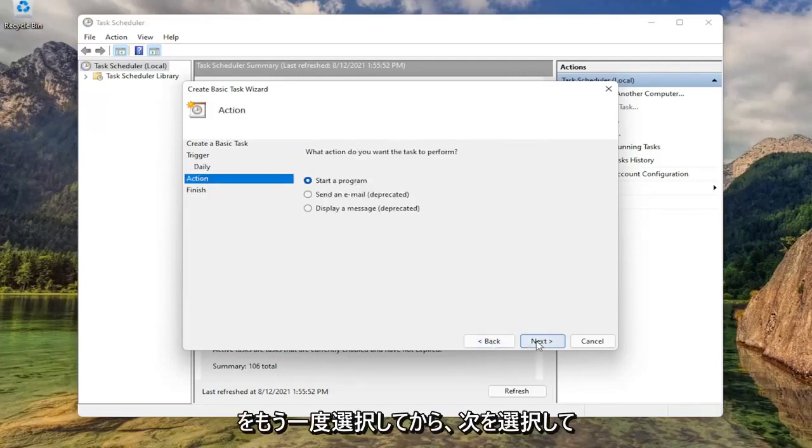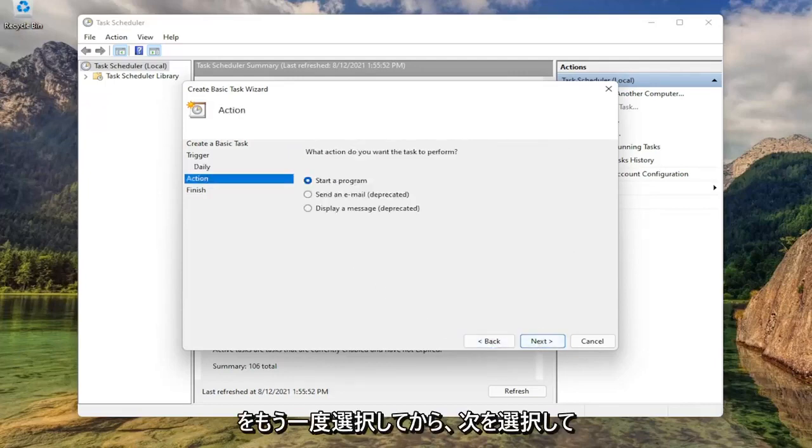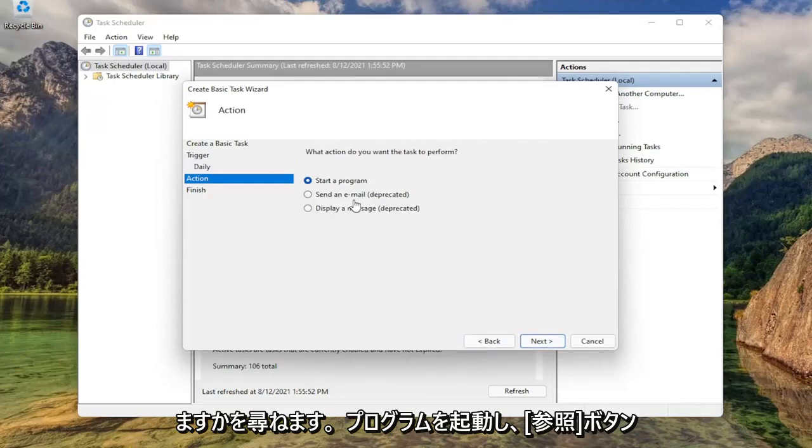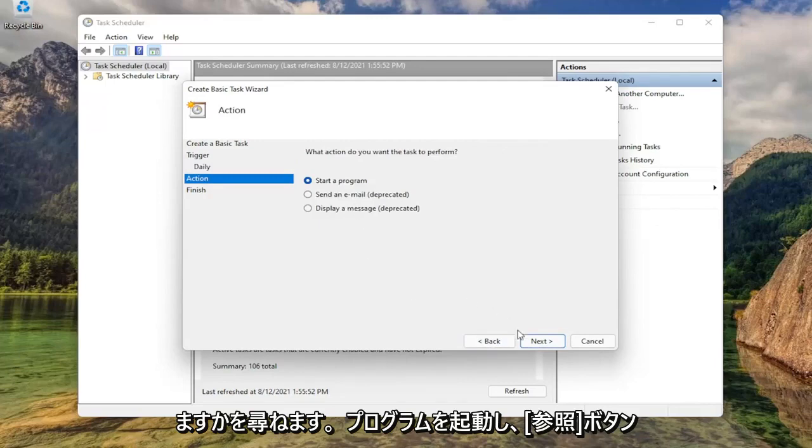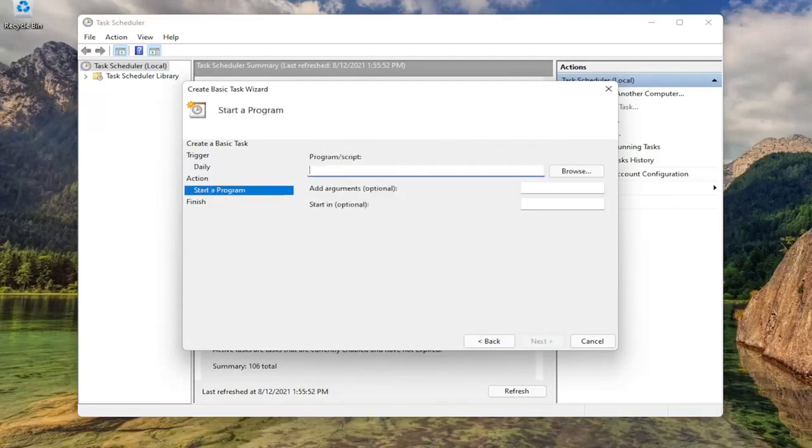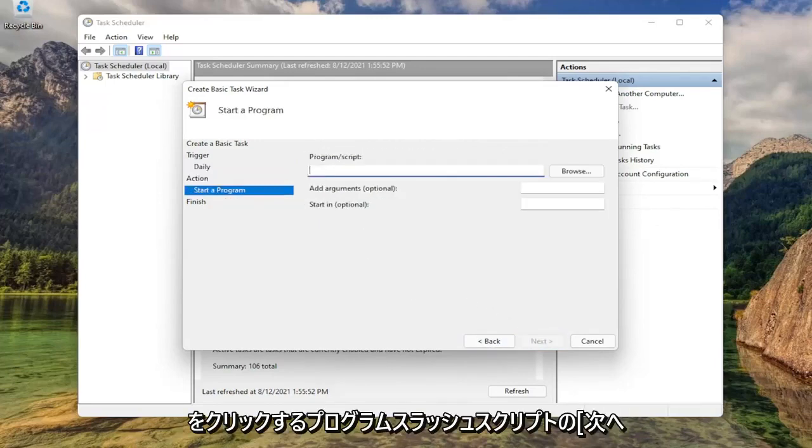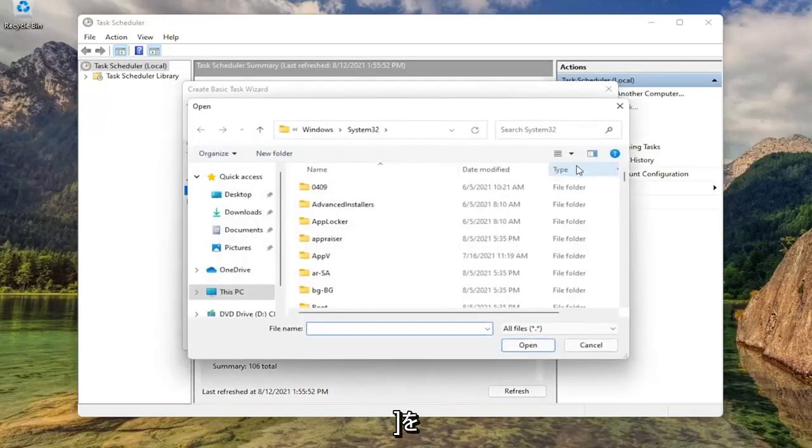Then select next. It's going to ask what action would you like to do. Keep it at start a program and then select next. For the program slash script, click the browse button.